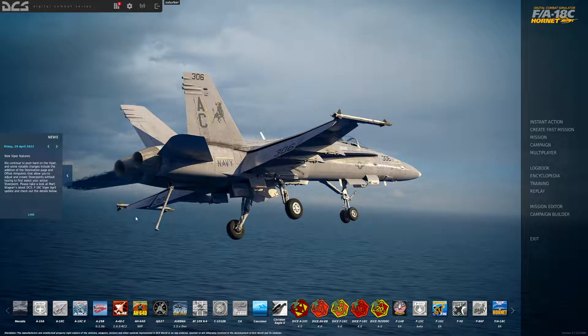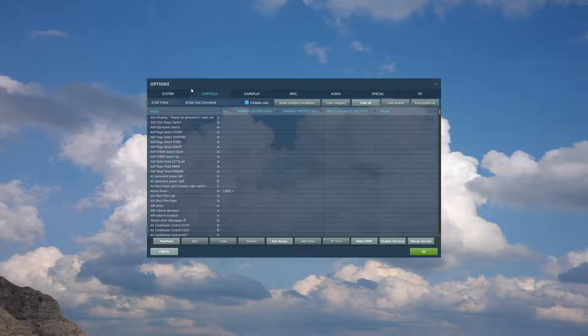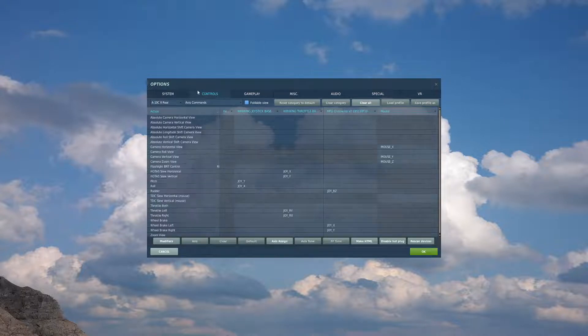Hello, welcome to this DCS A10C2 tutorial. In this video I will cover basic control setup and special setup. To begin we'll go into our cogwheel for our options, head over to controls, A10C2, and we'll head over to access commands.